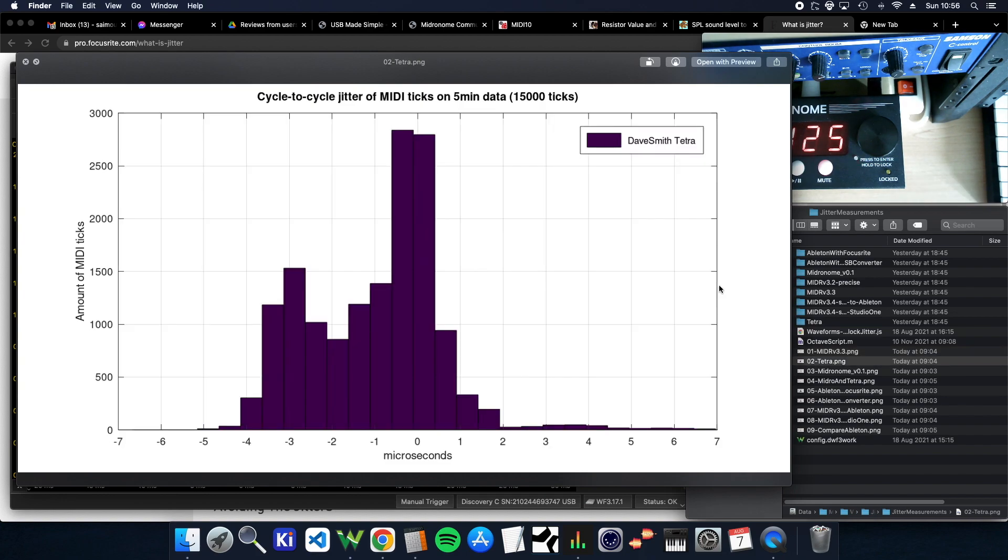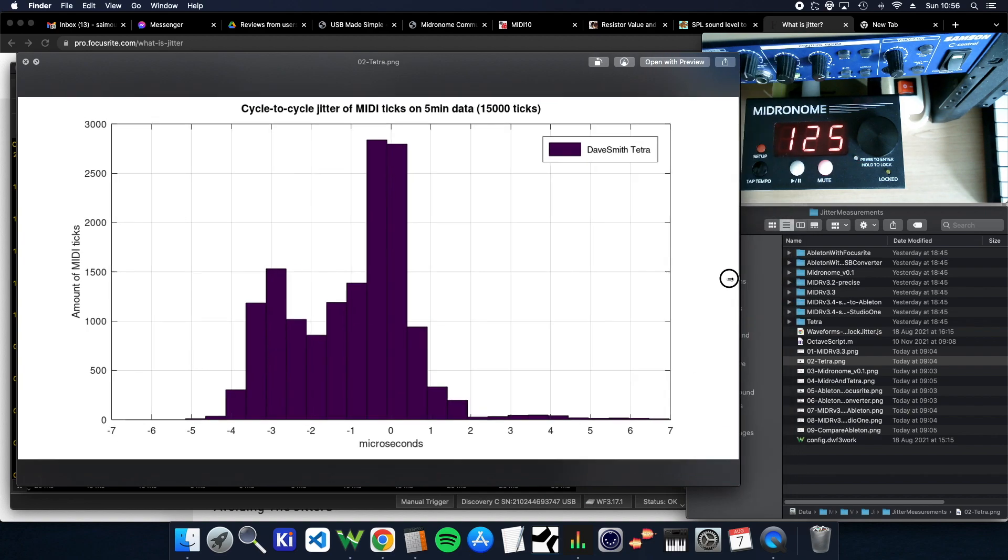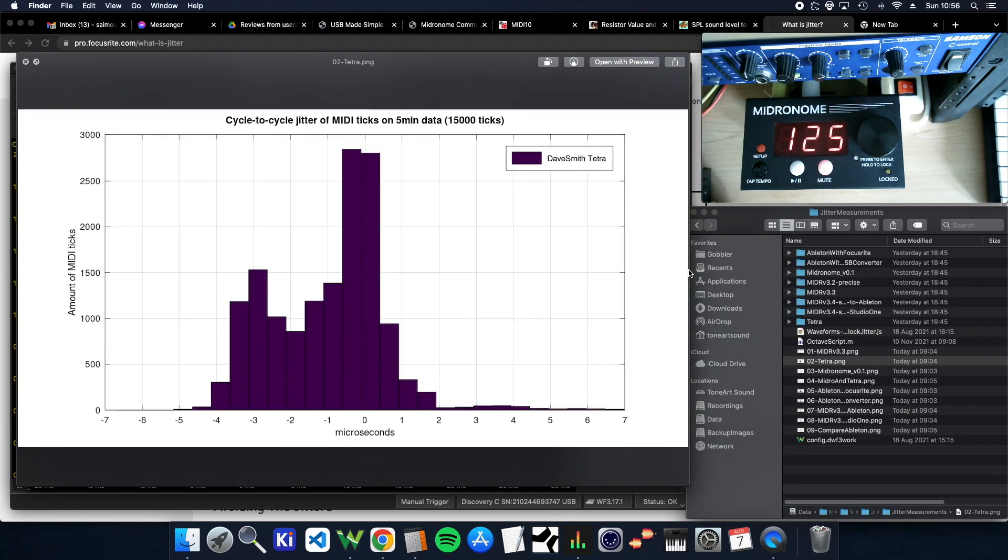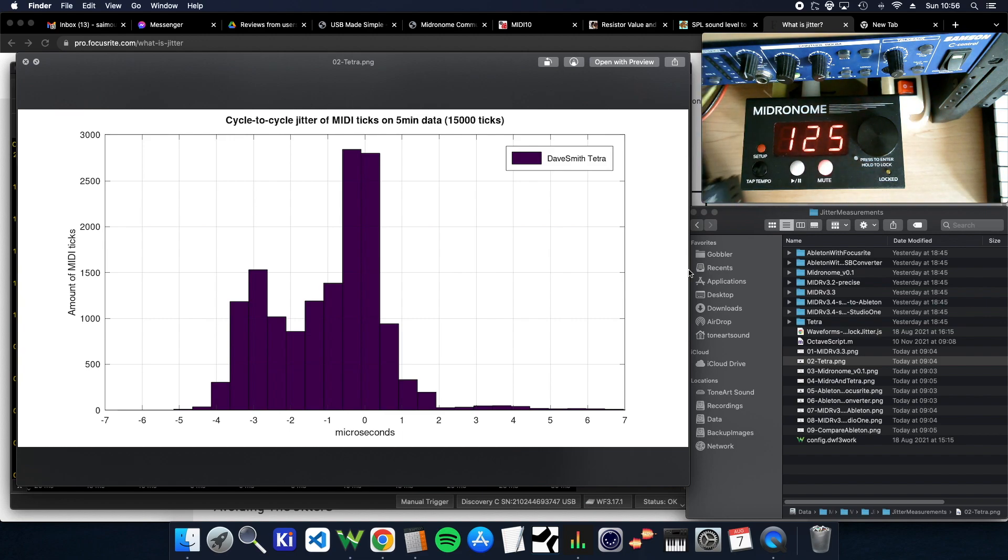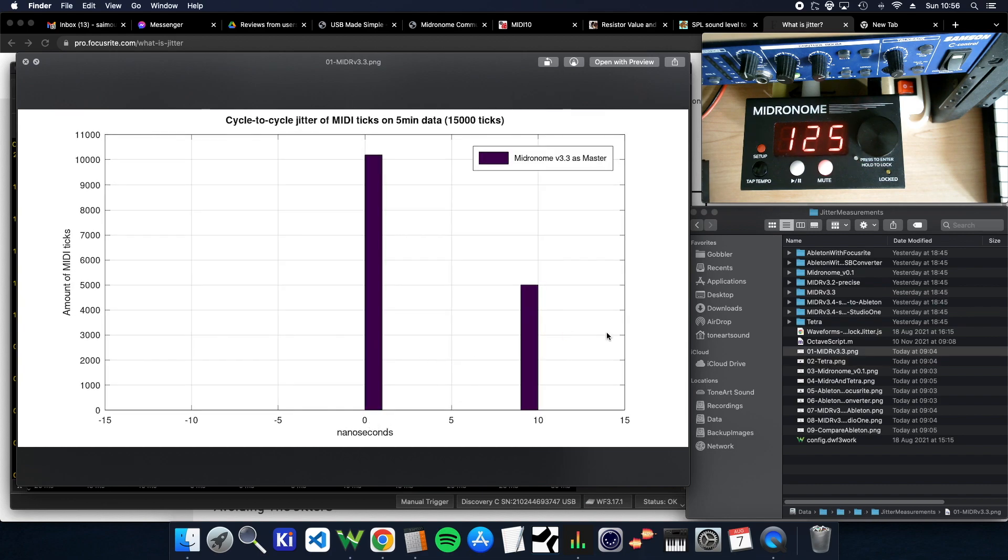And then I've measured the Tetra. So the Tetra is a synth, which you can see here, right? For those who don't know, it's a Dave Smith synth. And this is the clock coming out of the Tetra. So one microsecond, that would be a thousand nanoseconds.